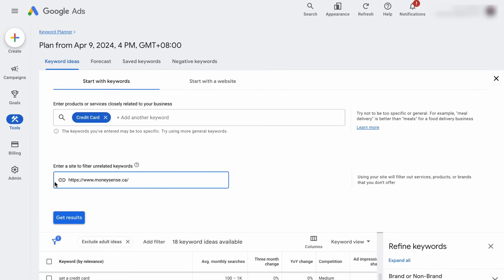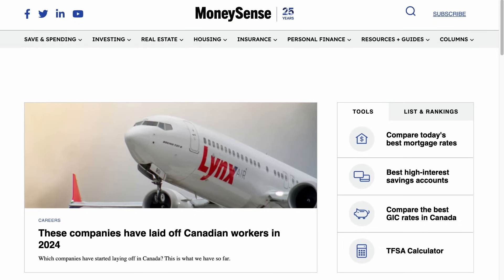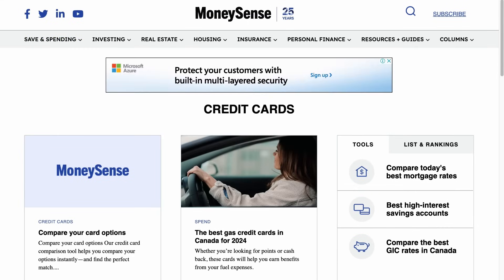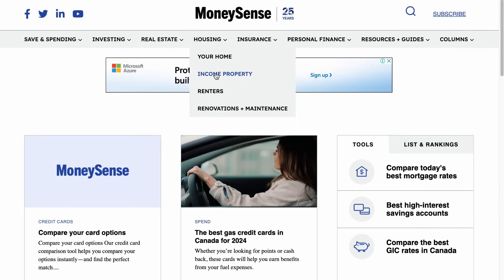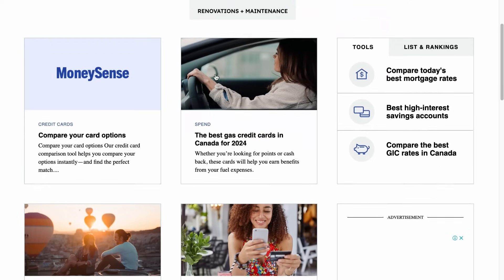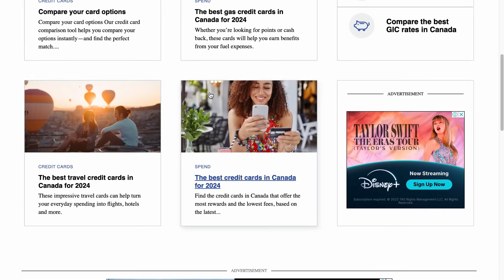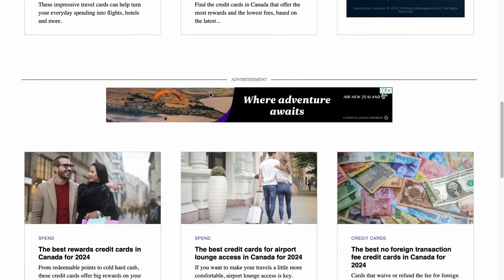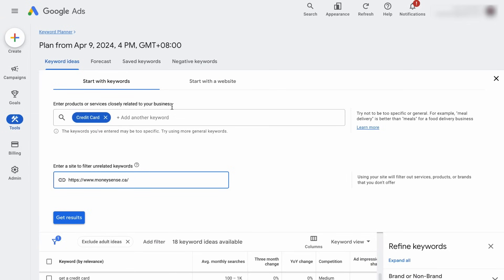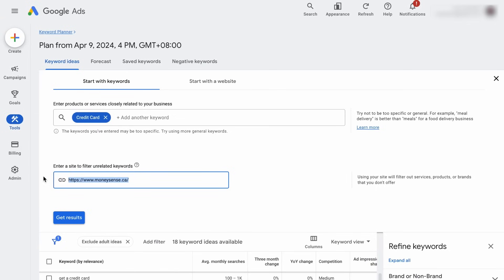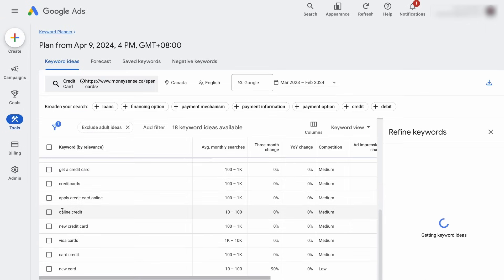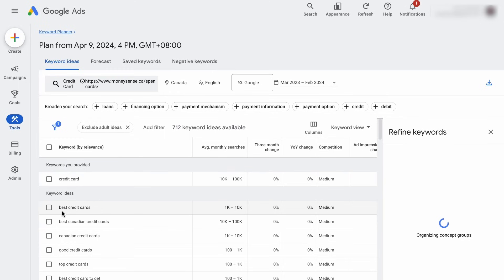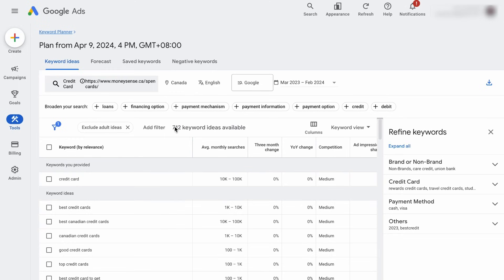So instead of adding the entire domain, you want to add the URL that contains most of the blog content related to the category you are targeting. It could be a category page URL in your case. For our case, it will be the credit cards category, and this category page contains all the blog posts related to credit cards. So let's copy the category page URL and paste it to the field. Click on Get Results, and we have got a lot more keywords than before.